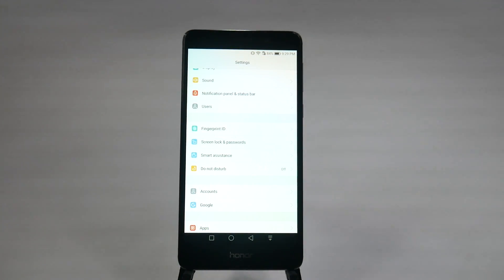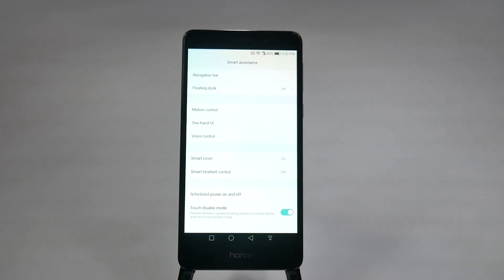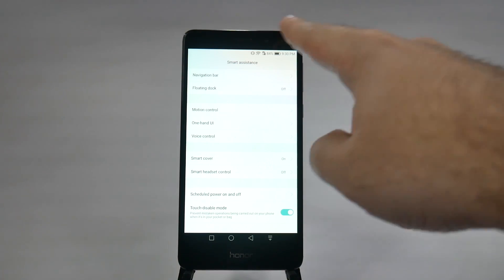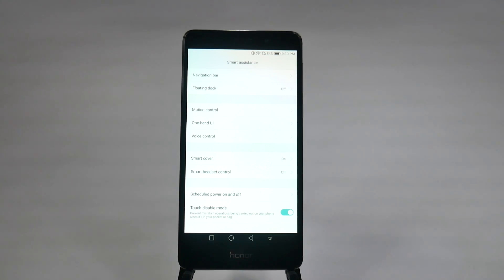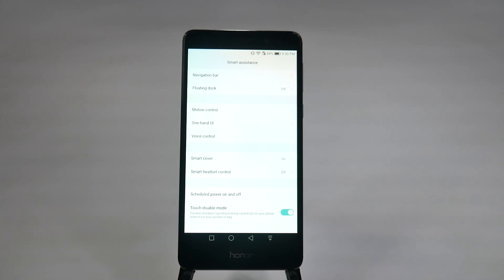This next feature can help with battery life and prevent accidental calls. It's under Smart Assistance: touch disable mode. When the phone is in your pocket and the sensors detect no surrounding light, it knows not to turn the screen on if you accidentally press it. This is really important because it ensures your screen isn't constantly being triggered while in your pocket or purse, and you won't accidentally dial someone. Very few phones have it — the Honor does.